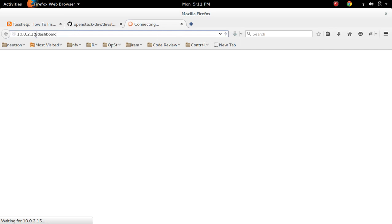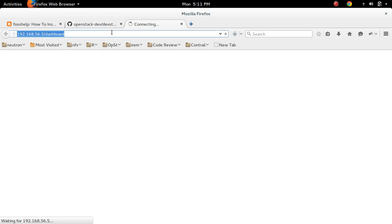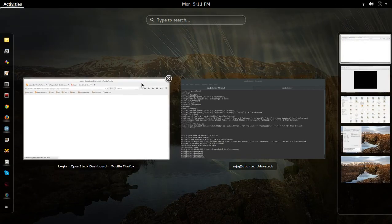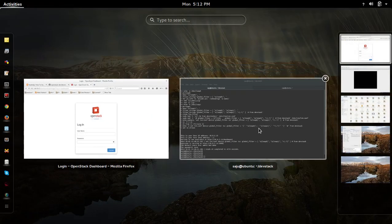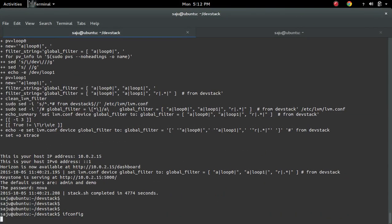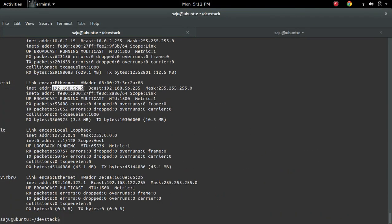Here I have to change the site address to 192.168.56.5. This is the IP address of eth1. If we check ifconfig, this is the IP address I entered there.